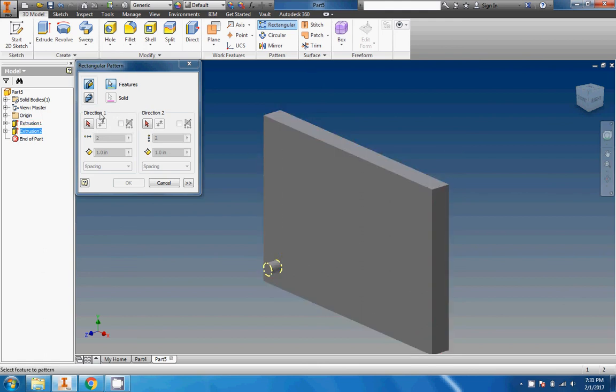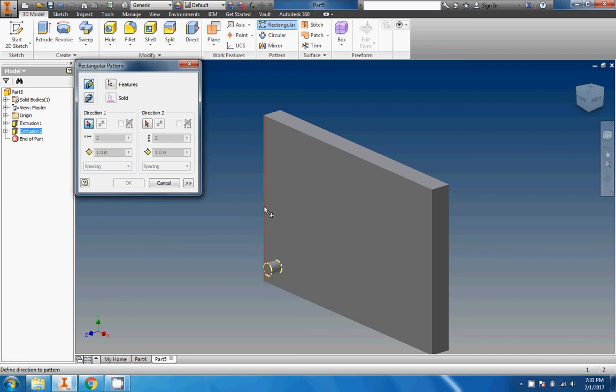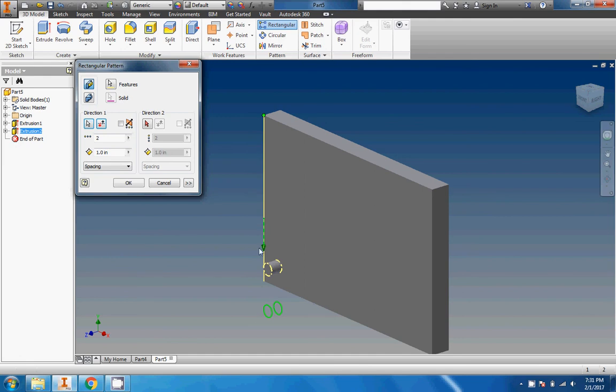If we're circular patterning, we choose whatever we want to circular pattern. Here we're rectangular patterning, we're going to choose the peg. Now setting the directions is a little bit tricky. Direction one I can either make horizontal or vertical. Let's go ahead and go with horizontal.